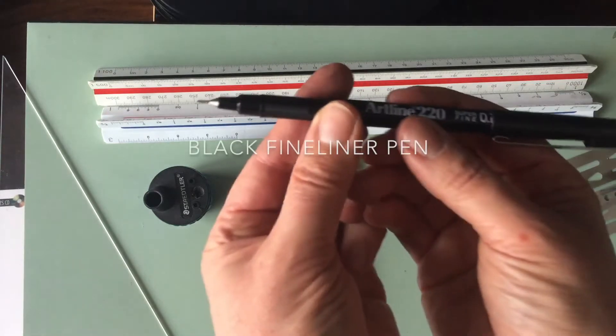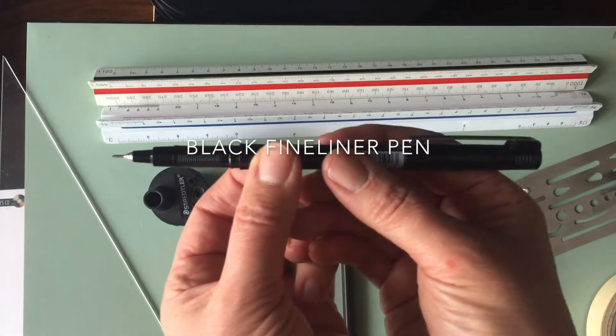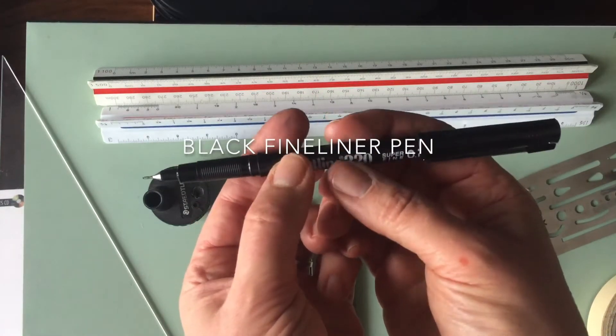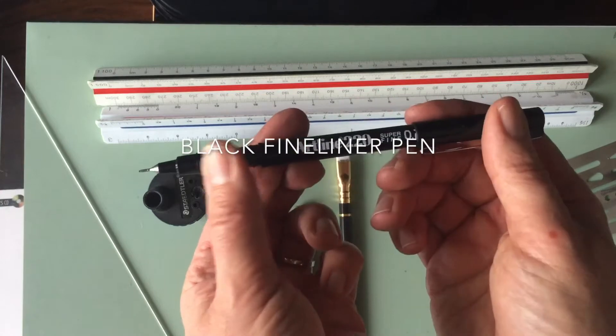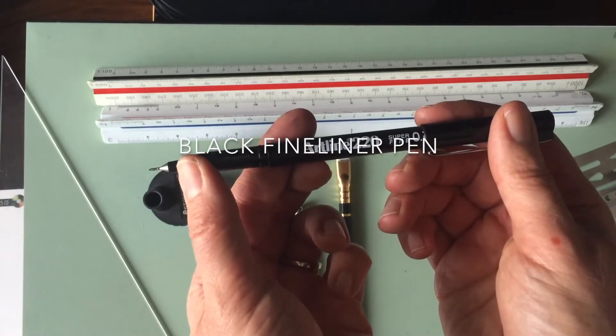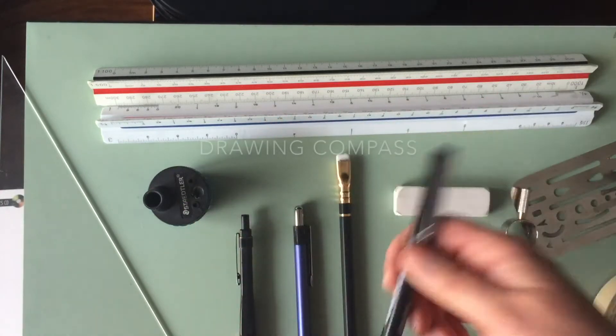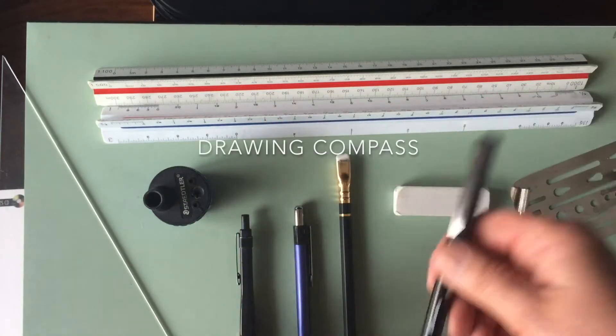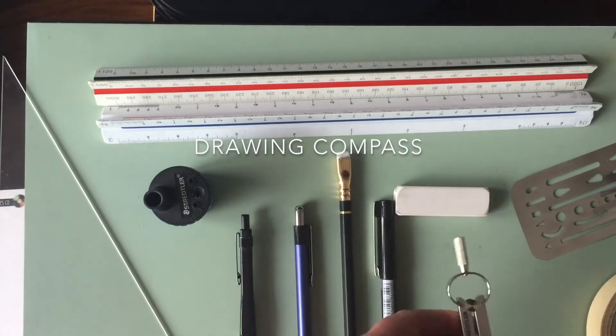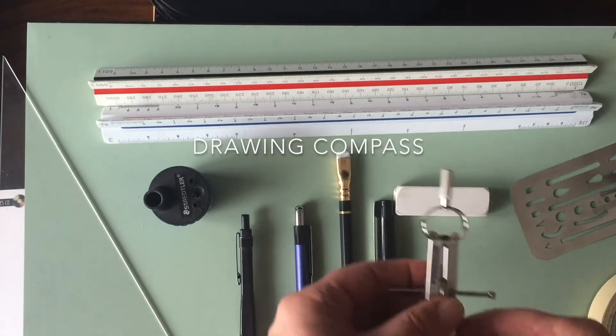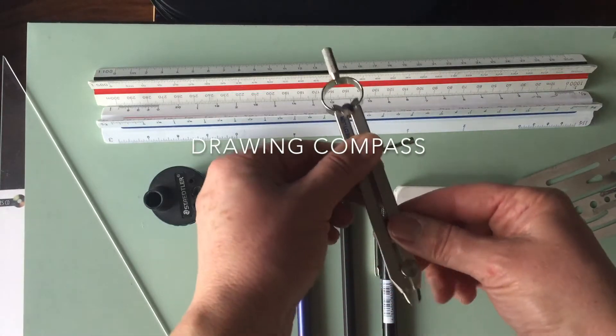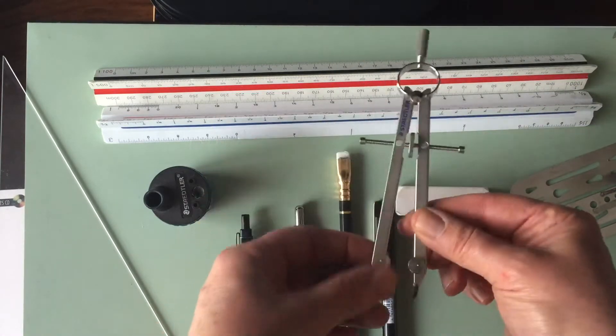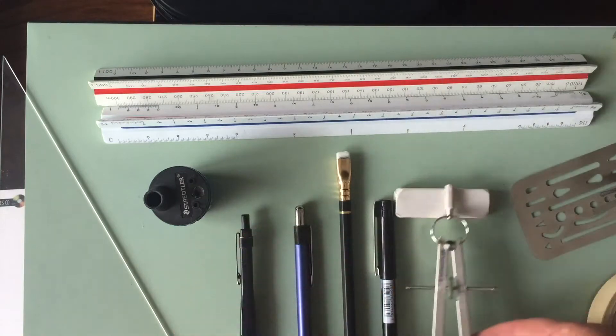And can't get away without this fine liner pen. I have my particular favorite, it's called Artline. That's actually only 99 cents at my local art store, Mona Lisa. And you'll need a drawing compass, very simple, like that.